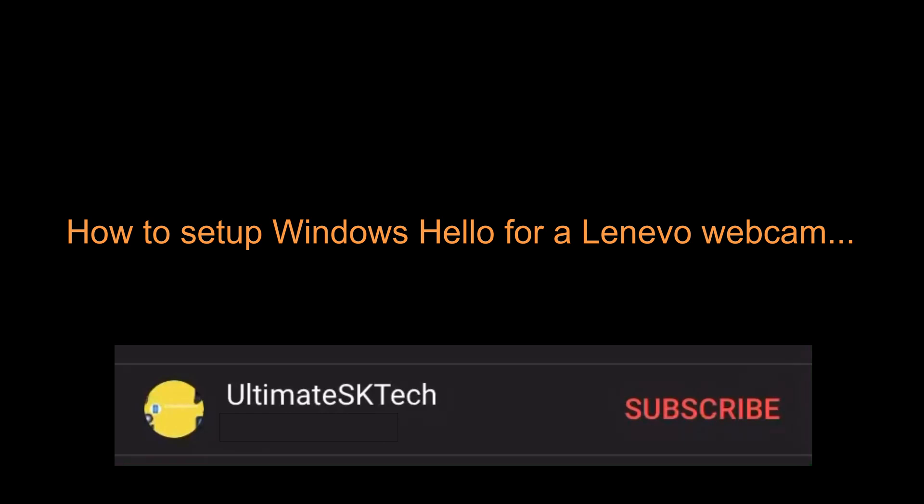Before this video starts please don't forget to subscribe and hit the bell so that you don't miss any future tech tutorials.